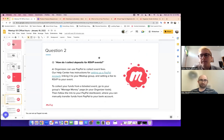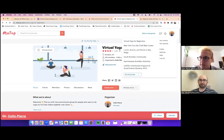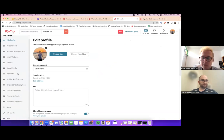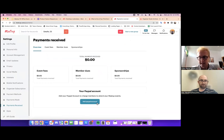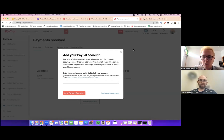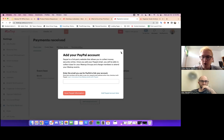To set up your PayPal account, click your profile photo in the upper right, go to Account Settings, click Settings, and scroll down to Payments Received. If you want to add your PayPal account, click Add PayPal and input the email address for your PayPal account. Note that when members go to pay, they will be able to see that email address — that's just how PayPal identifies people. Once you save your PayPal information, you'll be able to collect event fees.